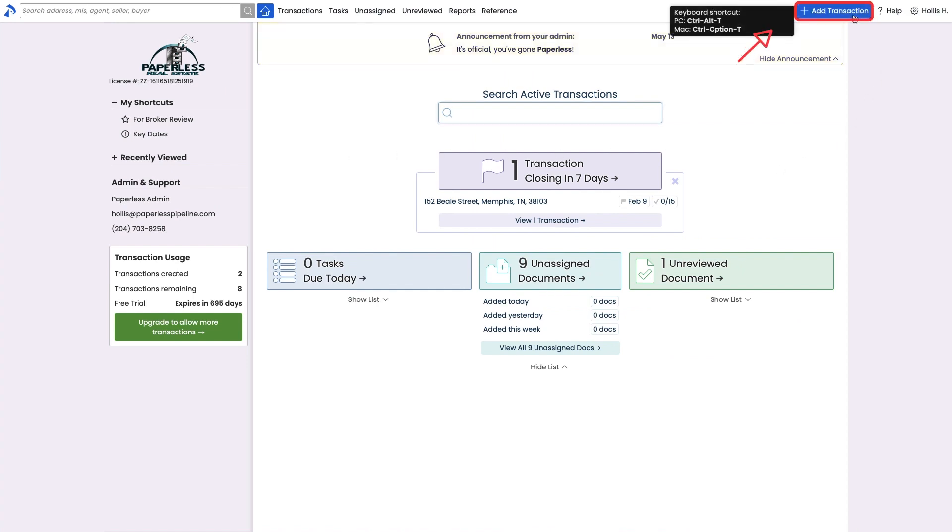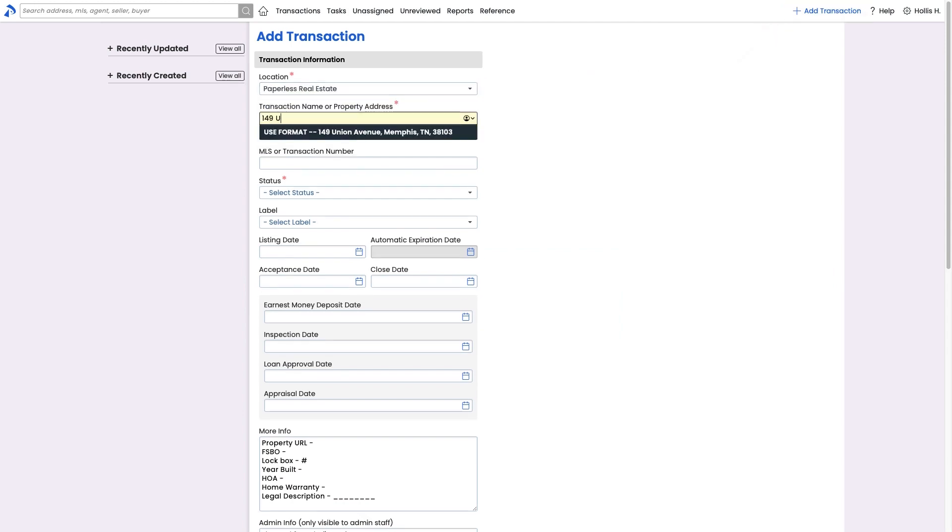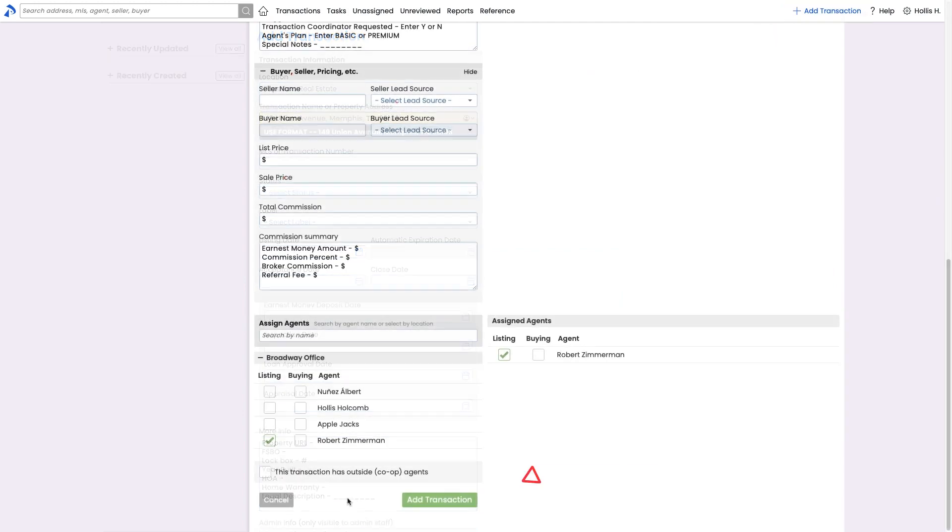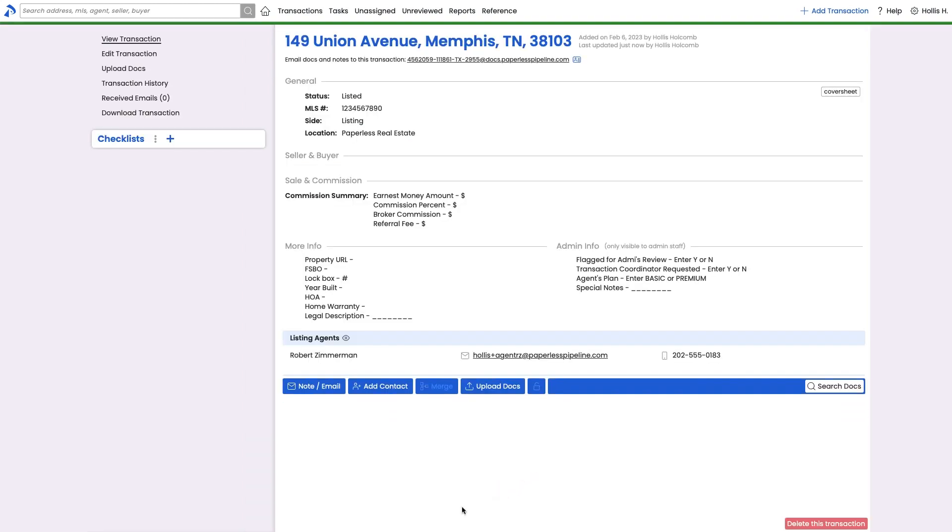Click Add Transaction from the upper right corner of any page. Complete as much of the information as you have available at the moment. Then click Add Transaction.